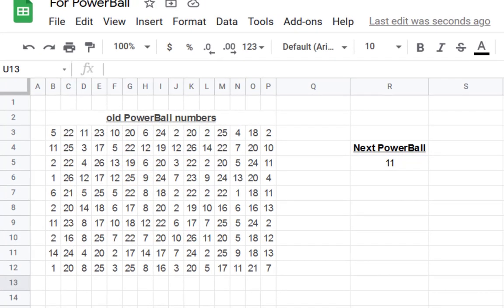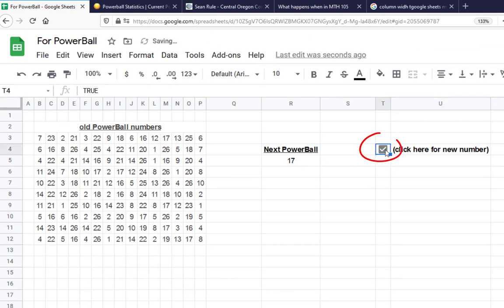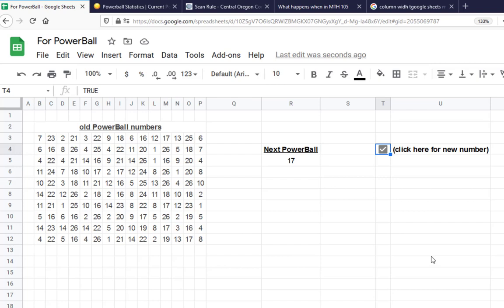If you click this box right here, you'll get a new PowerBall number. It also updates all the old PowerBall numbers - they're still not 15 - but we're trying to see about that next PowerBall number.